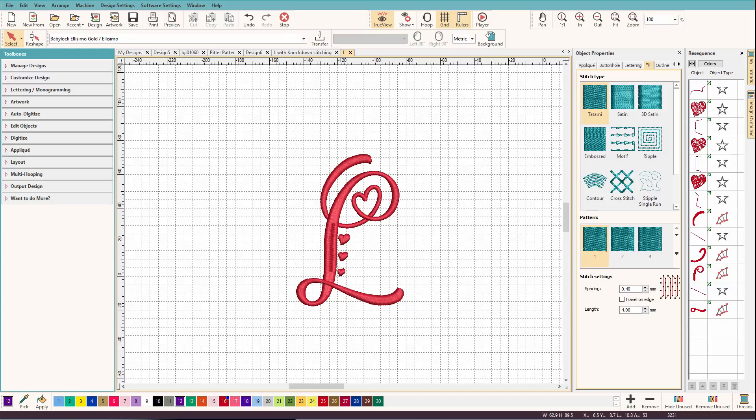So that's what I'm going to show you. If your software doesn't have an instant knockdown stitch feature and you have the ability to create outlines, these steps should work for you and your software too.